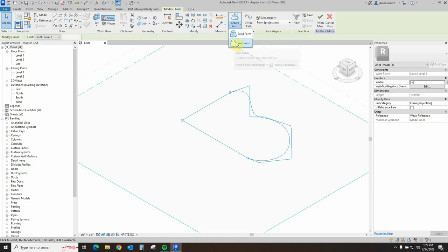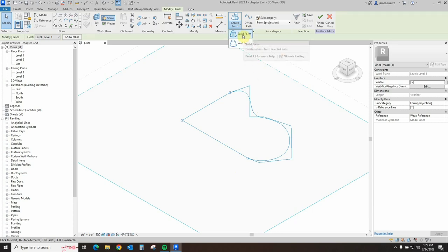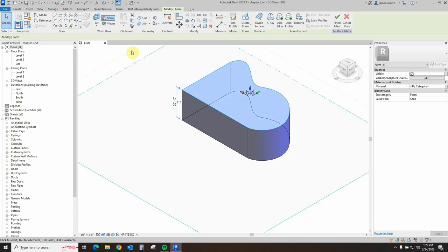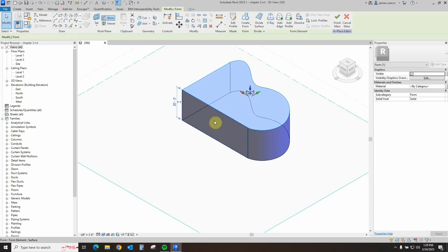We can create a solid form and we can create a void form. We will be looking at the difference between solid and void in chapter three. But for now we're more interested in extruding this shape and what we can do with it. We'll go ahead and select solid form and it automatically defaults to usually what the height of the floors are, which is about 20 feet. The selected face — which is the basis for the extrusion — is the shape that we actually created, and it extrudes a secondary shape above it, creating the loft of the shape which is 20 feet high.